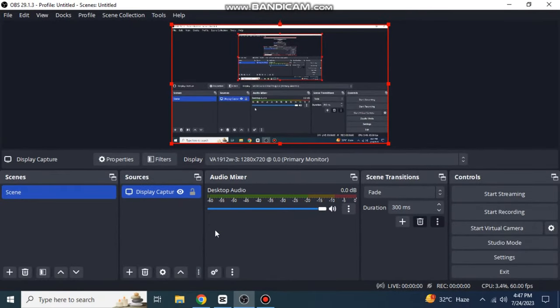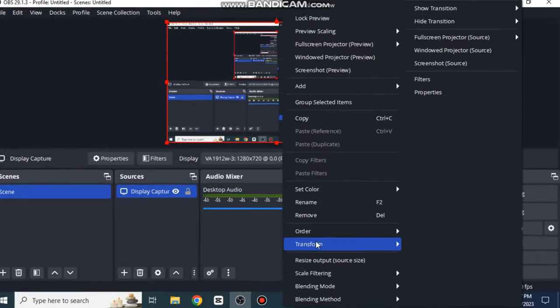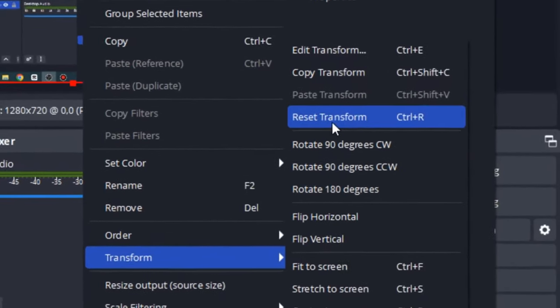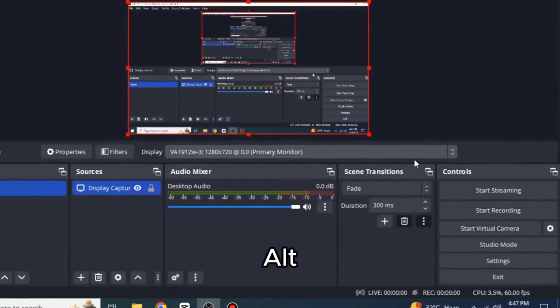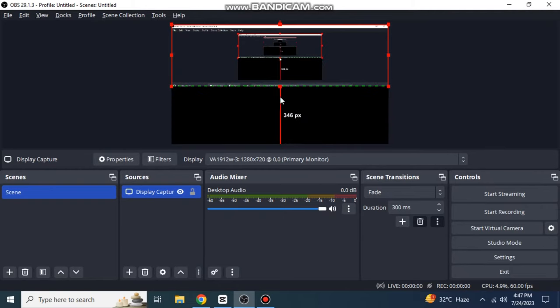The third method is to crop the screen and then record. First, click Reset Transform. Then press Alt and adjust the screen. It will crop your screen.